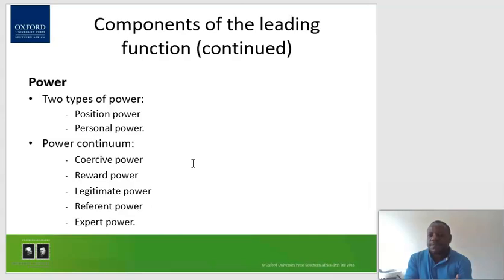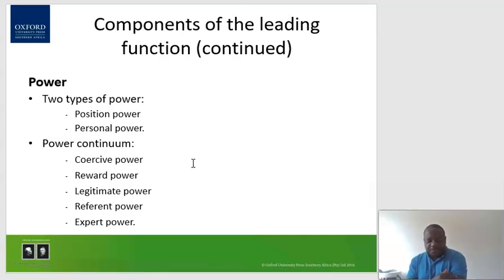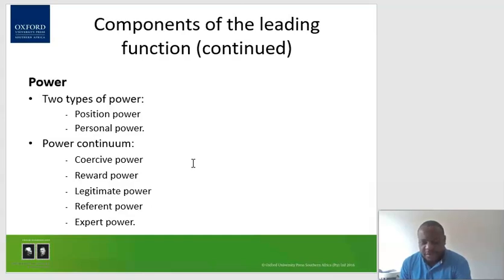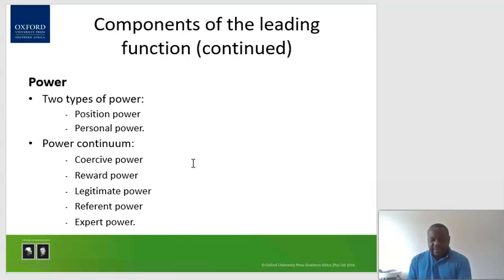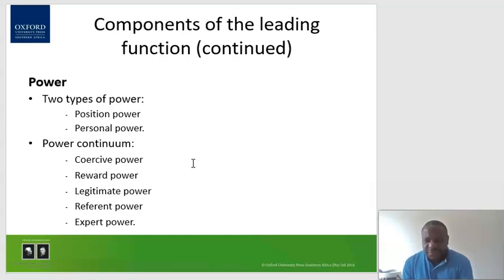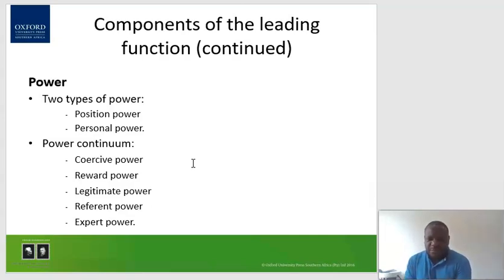Referent power refers to a manager's personal power or charisma — whereby people generally love you, you command respect, and you do not need to use a position or force them to like you. Naturally, you command respect. Expert power is derived by managers through their expertise, skills, experience, and knowledge — what they are actually able to do. It doesn't come with a position but comes with their competencies.